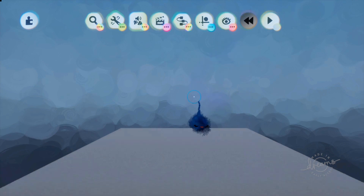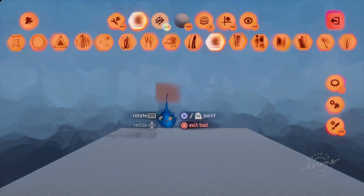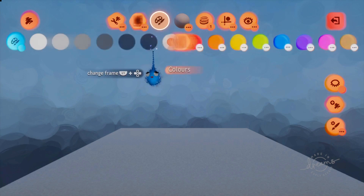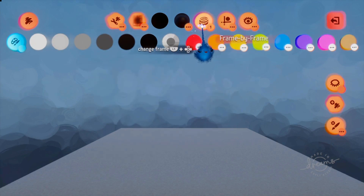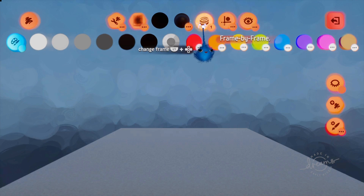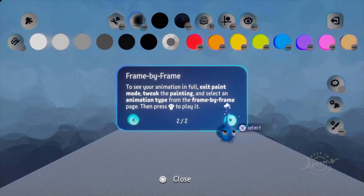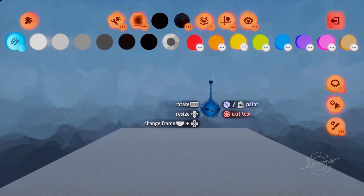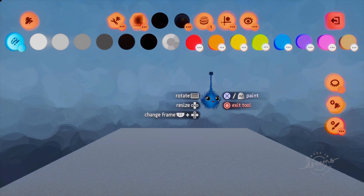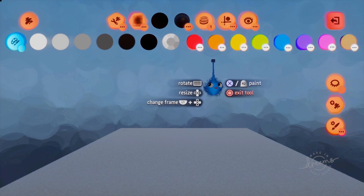You can only do onion skinning animation in paint mode. It's only paint that you can animate using this technique — it won't work with sculpt. And here it is. It's called Frame by Frame and it looks like a little amphitheater. It's actually a Zoetrope, which was an early Victorian animation toy where you can see juggling clowns and jumping rabbits and things.